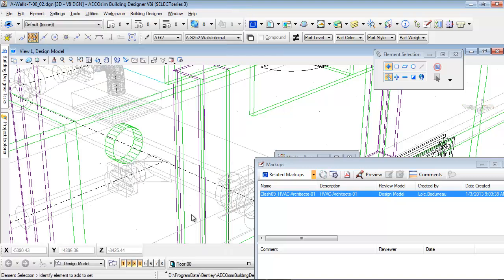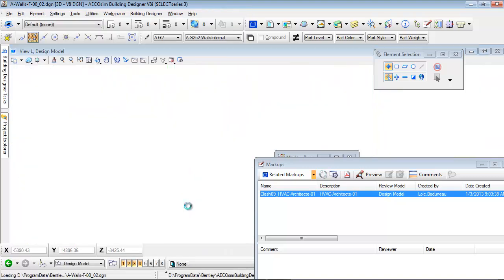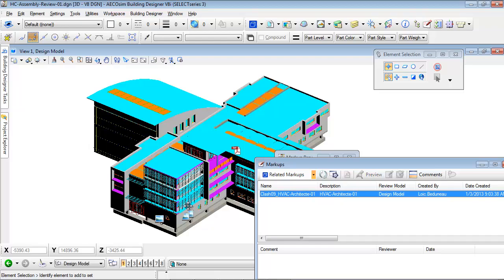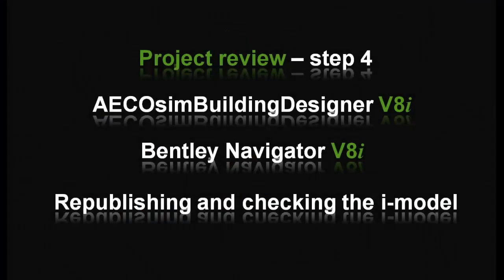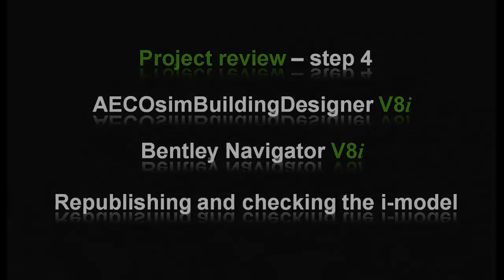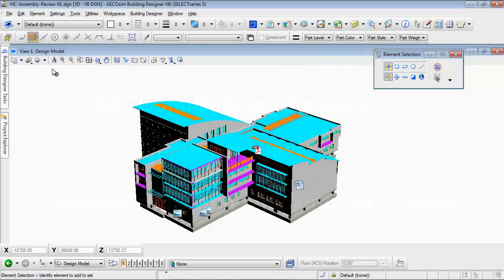After correcting the architecture model, I will open the general model and republish the entire building model so as to run clash detection again in Bentley Navigator. So let's republish the iModel of the complete general model.